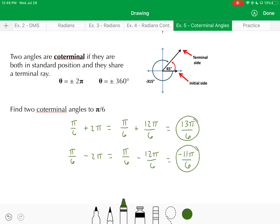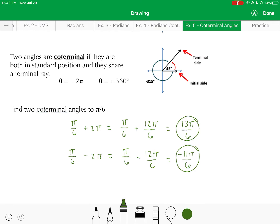Now it's your turn to practice. Pause the video here, work through the practice problems on the next sheet, and then check your work with Mike.